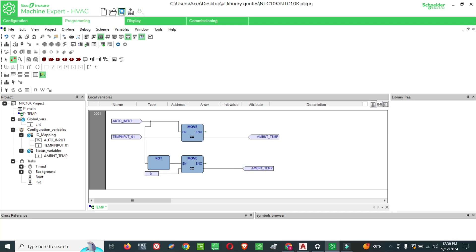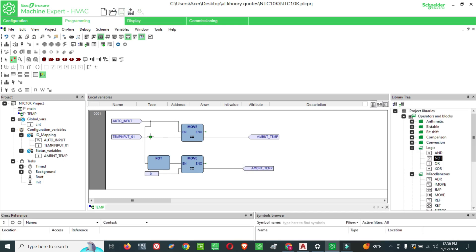That means whenever this auto input is enabled, it will show the temperature input. So whenever this auto input is not enabled or disabled, the value will show zero, or the analog input value will not be shown.